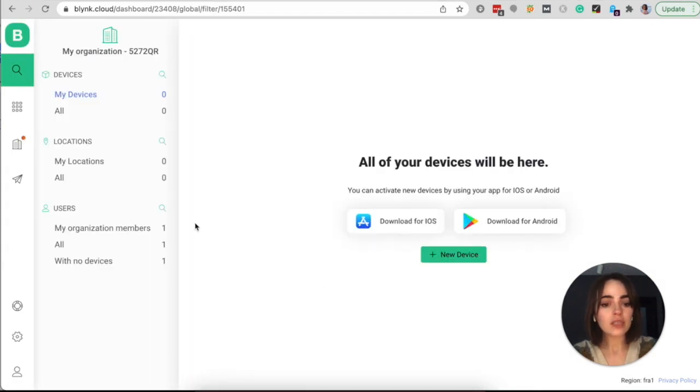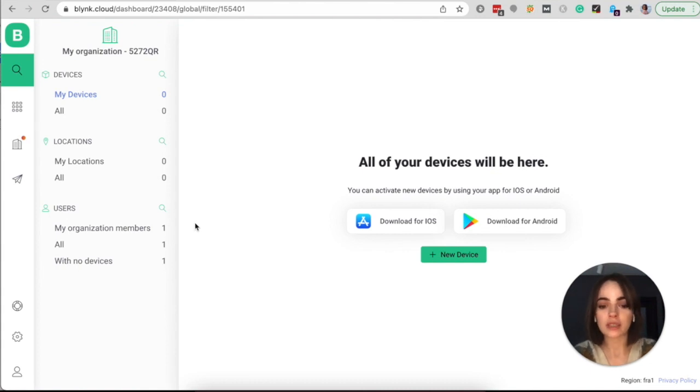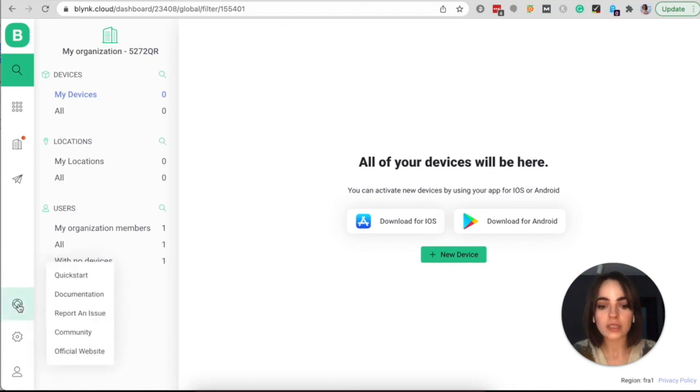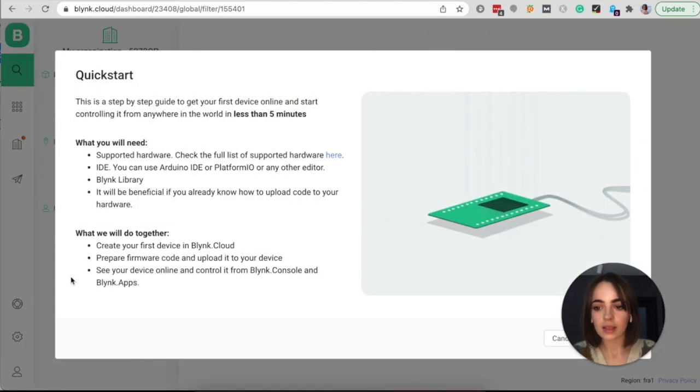So if you are using the Blink for the first time, the quick start will pop up automatically. But if you are not a new Blink user, you can find quick start by clicking on the live pause sign in the left lower corner, and quick start will pop up.